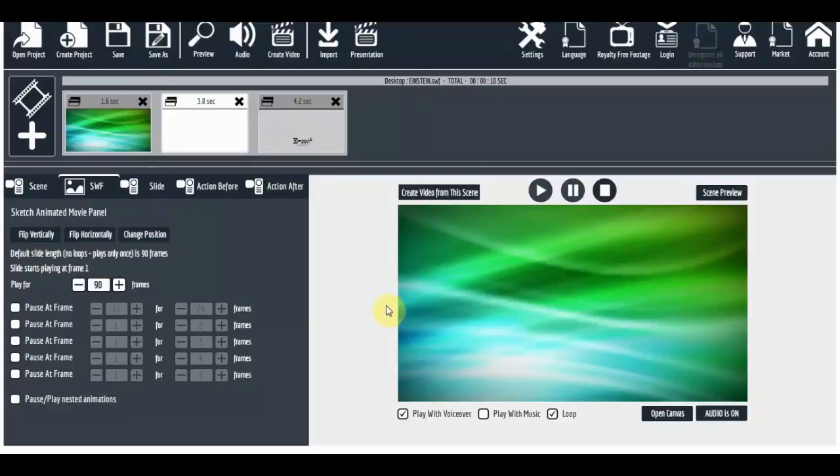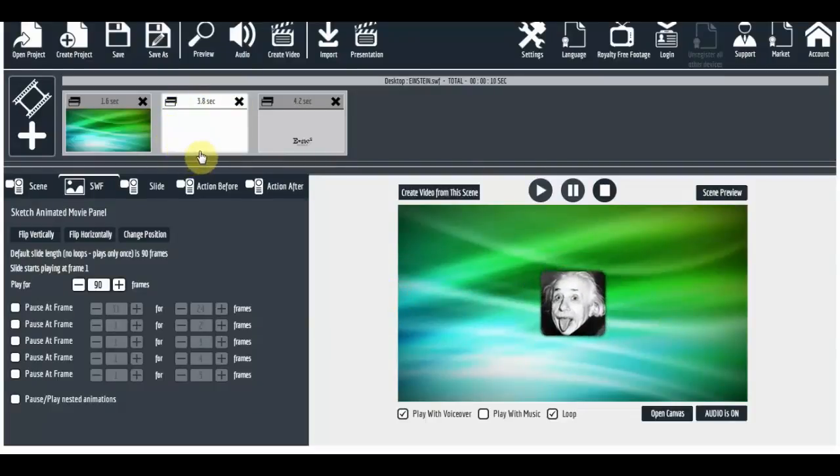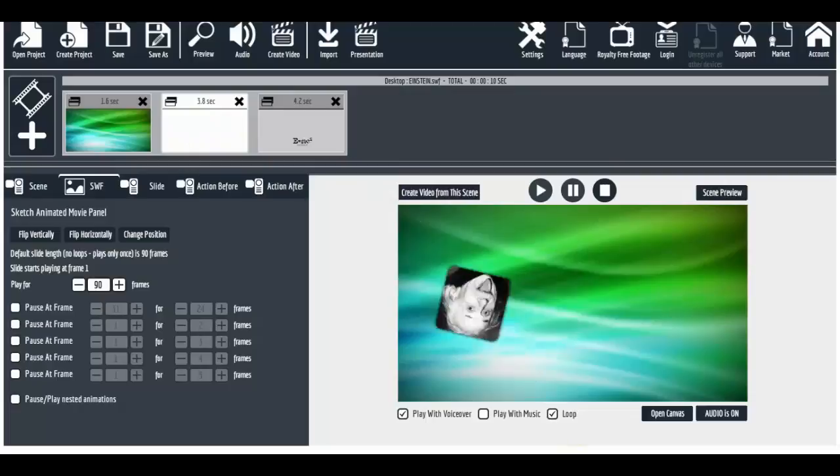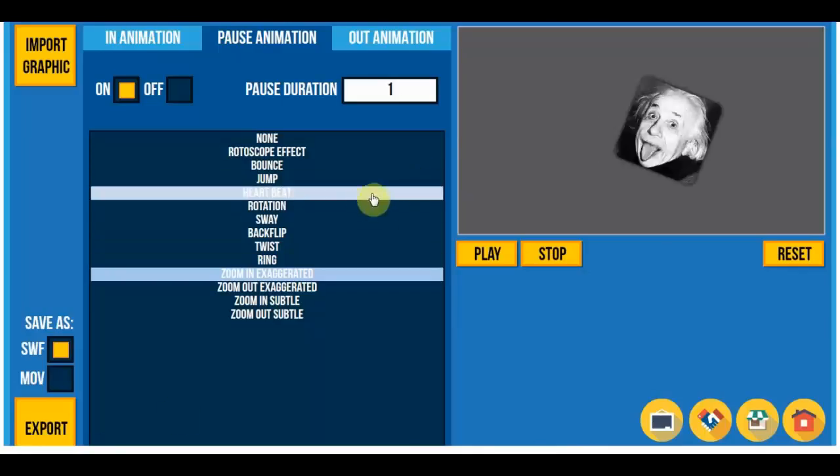So you can play around with this, just imagine what you can create. And it's really easy, really fun to work with.